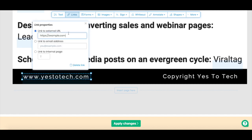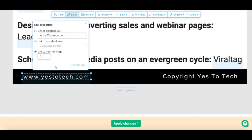As you can see, the PDF editor will prompt you with three options: Link to an external URL, which is how you can add hyperlinks in this PDF document to a website; link to email address; or link to internal page, which is how you can add a link in this PDF file to another page.